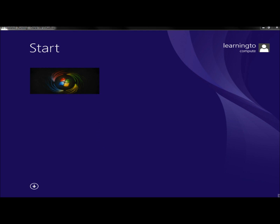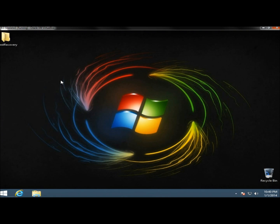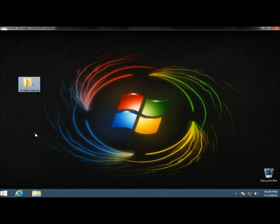And now we're back to the start screen. As you can see, I still have the one tile here, and the tile is the desktop, and I'm going to click on that. And on the desktop, I still have the one folder here. So the computer's been reset, and the user's data and settings have both been preserved.